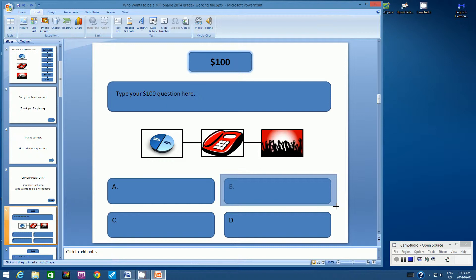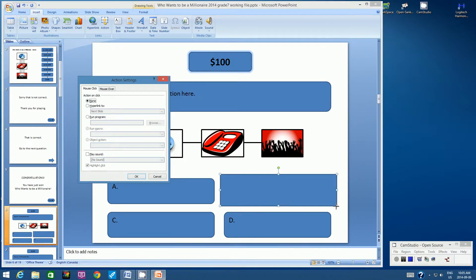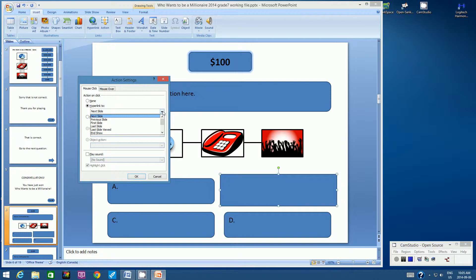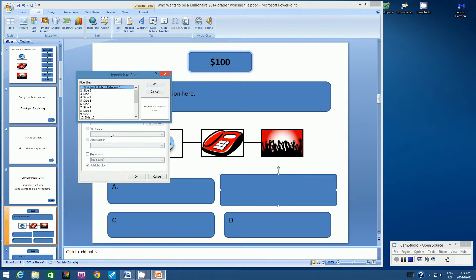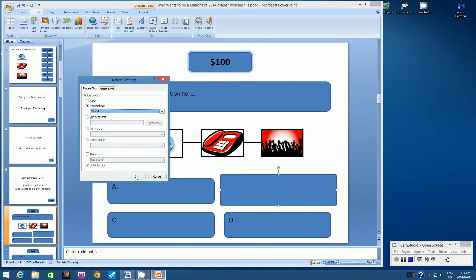Don't make it too wide and don't make it too tall. Make sure you've clicked on the Mouse Click tab in the Action Settings window. Let's click on Hyperlink. The correct answer is always linked to the same slide — the slide that says 'That is correct. Go to the next question.' And that is slide 4. So let's click on Slide, then click on Slide 4, and click OK twice.